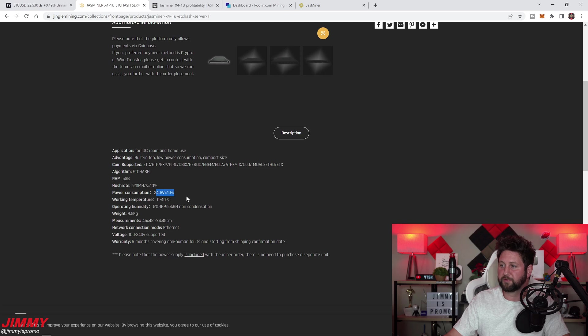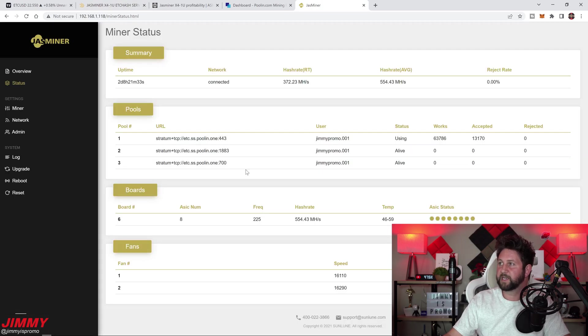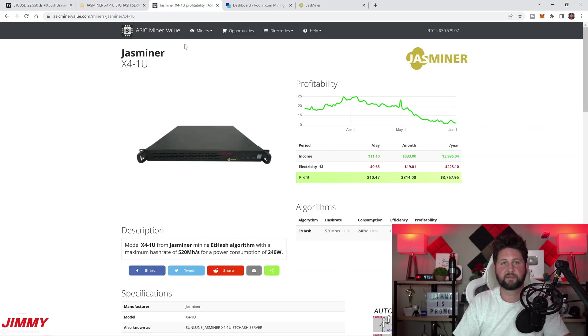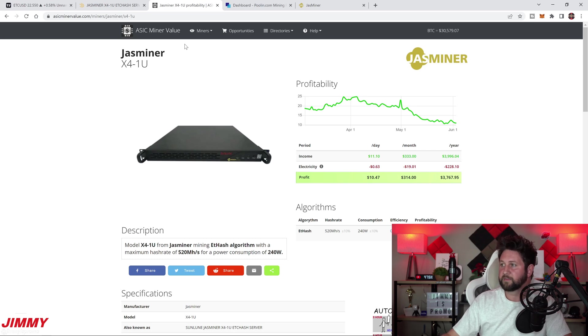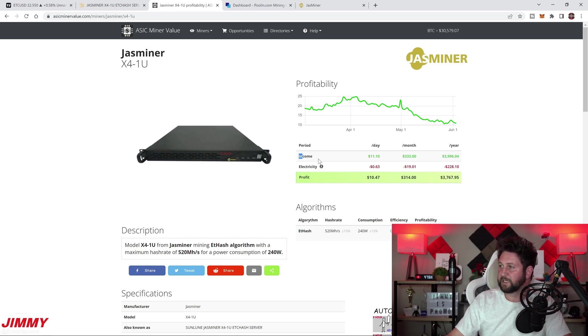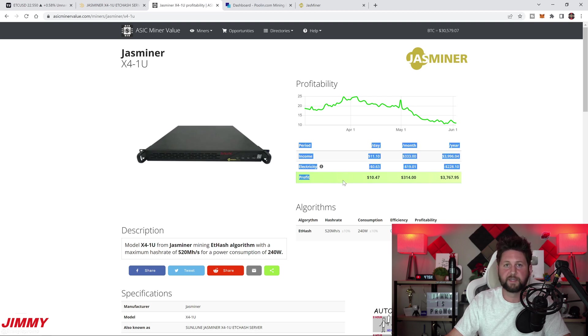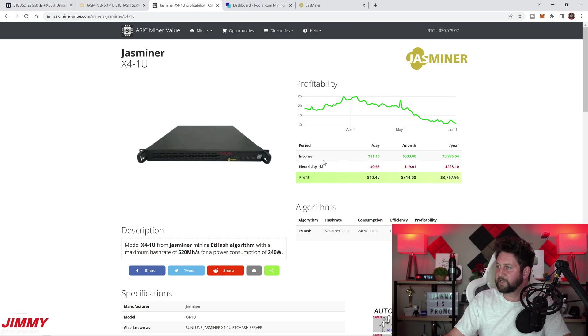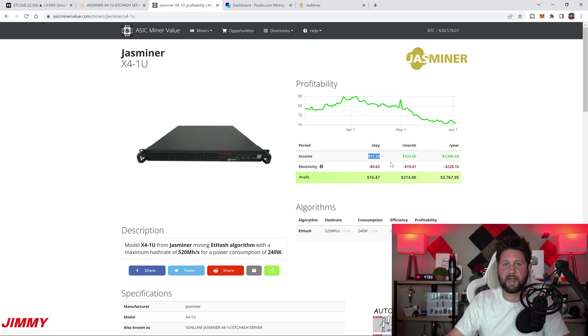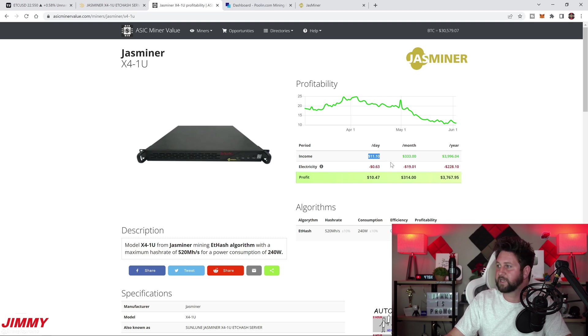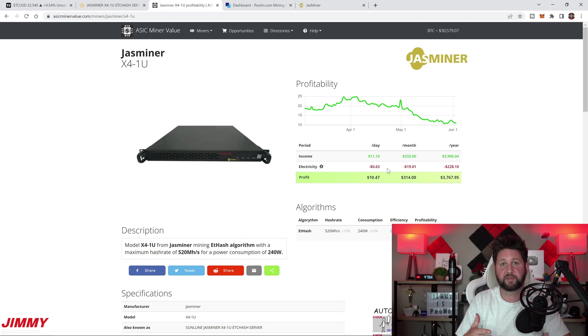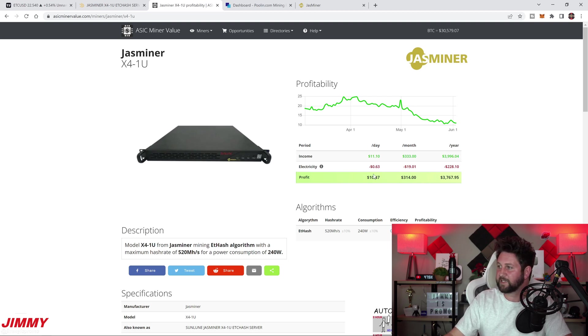If you take a look inside of asicminervalue.com, it'll show you some of these details, the income, the electricity cost, and then your entire profit. You can see here that the income that it's earning right now is at $11.10. The electricity cost will be costing you around 63 cents, and you can take that down to your full profit of $10.47.